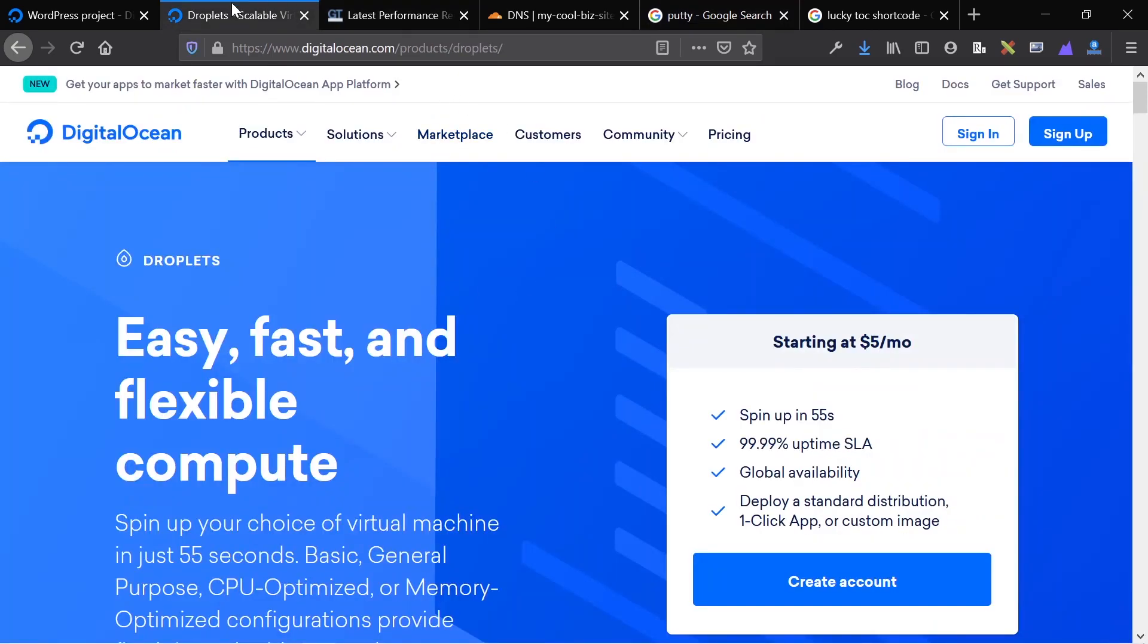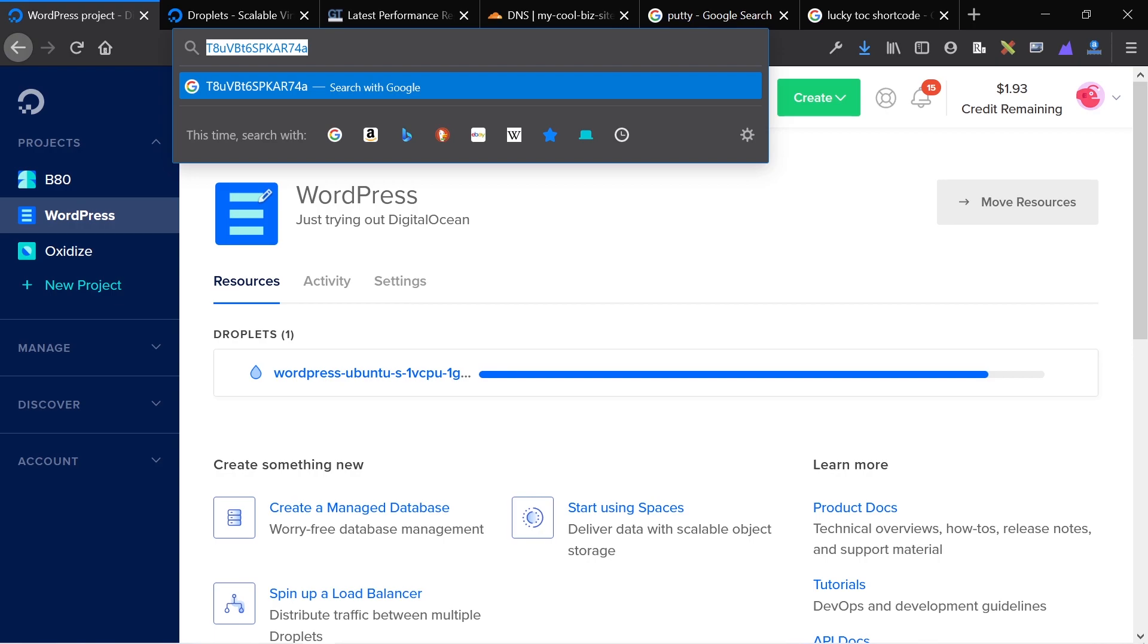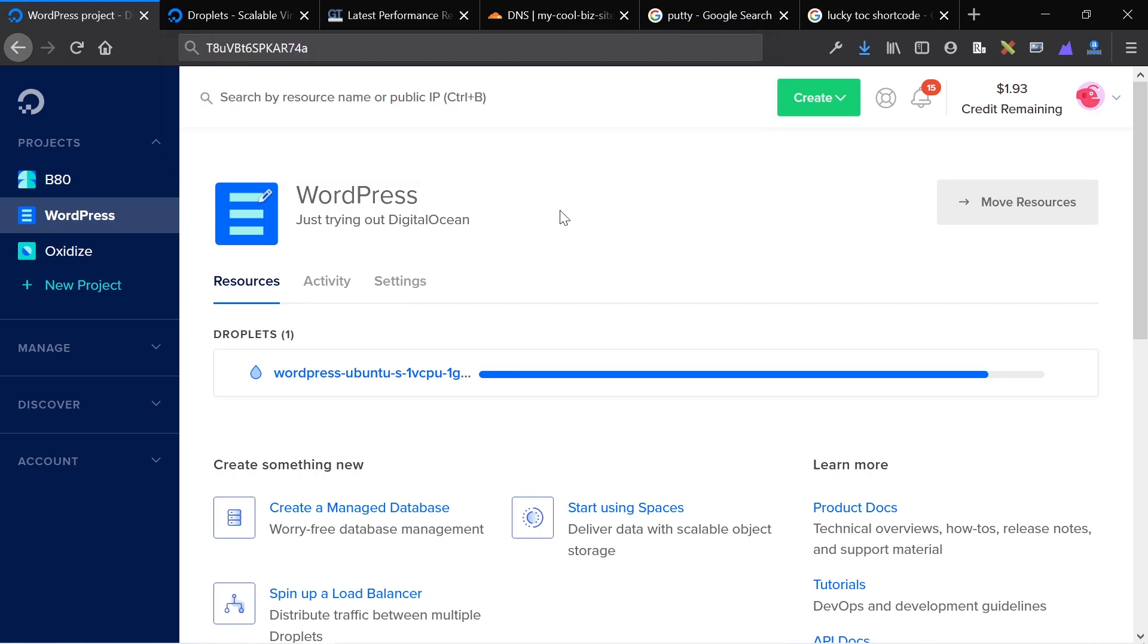By now our droplet should be almost ready. It should be ready very soon. What I'm going to do is grab my IP, jump into the SSH, log in using the password that I set, which is right here, which is why I copied it up there, and then set up my settings.